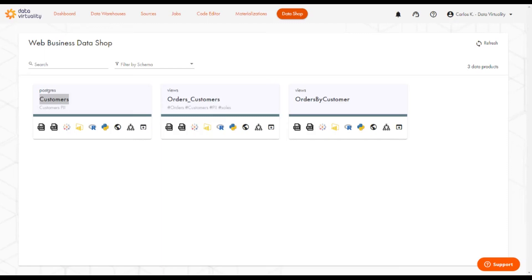Welcome to the Data Virtuality Platform. We are looking at the Data Shop, a place where users can go and see published information ready for consumption.